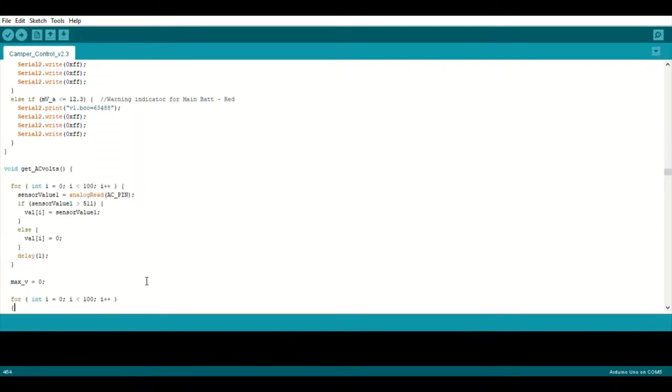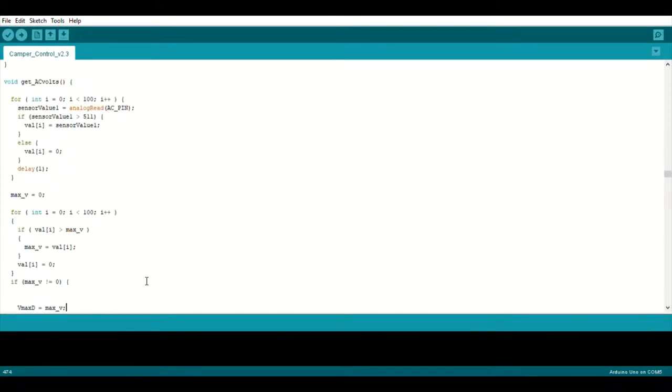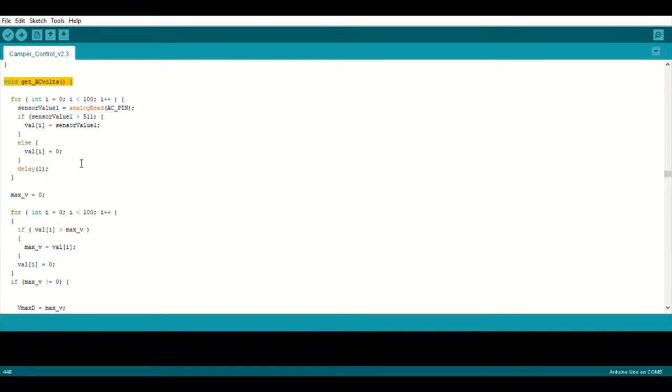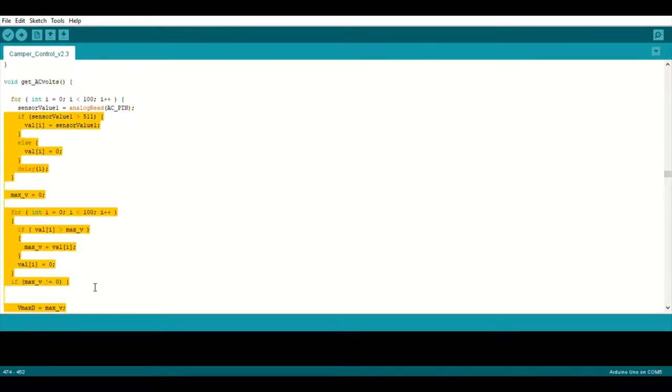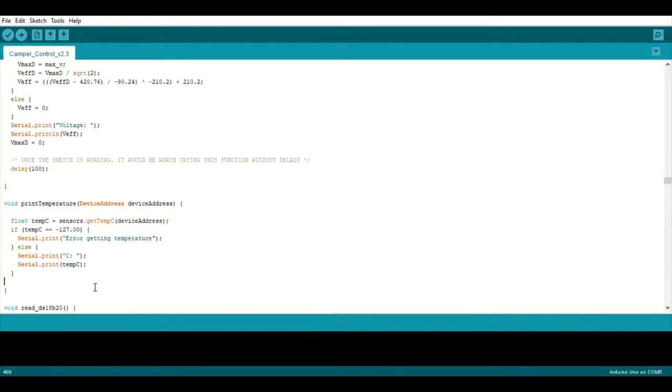So yeah, more of the same. Here's the function for reading the AC voltage module and then extrapolating the data from that. And then again, that's just sent to the Nextion display.